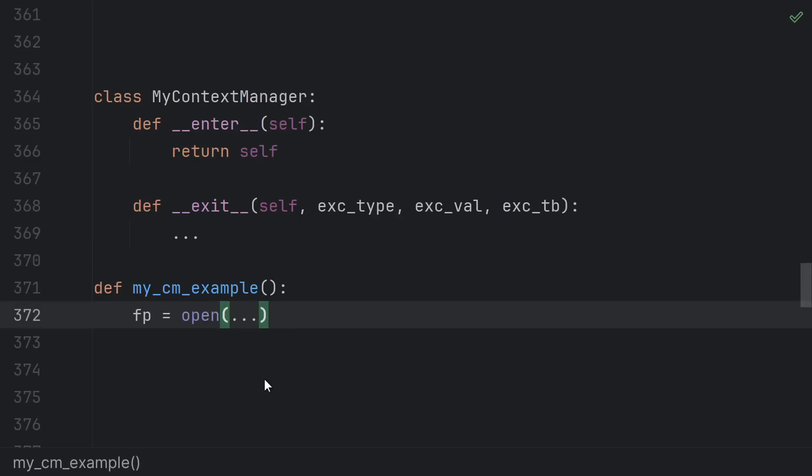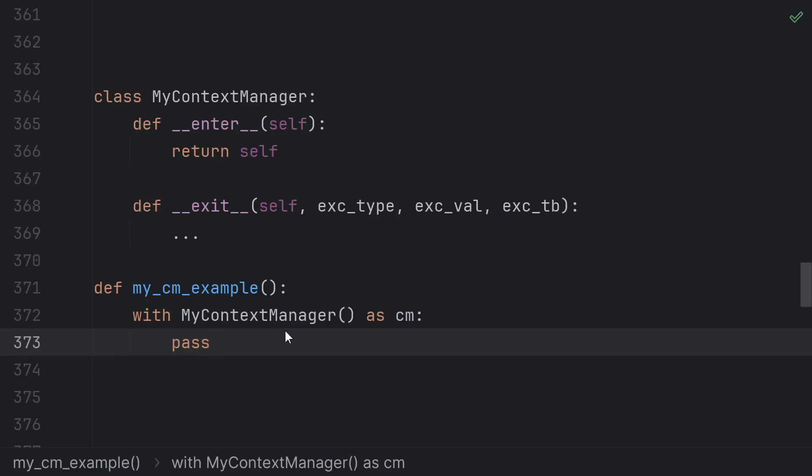For instance, a call to open opens the file immediately, even if you don't use a with statement. Its enter just checks the file isn't already closed. Contrast this with a lock, which actually does work when you enter the context. It acquires the lock. Both ways of doing it are common. Just do whichever one makes the most sense for your situation.